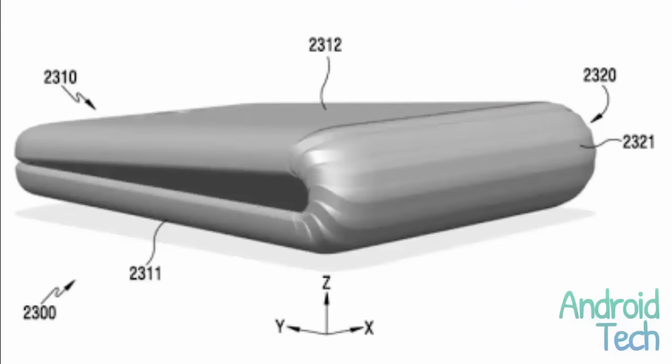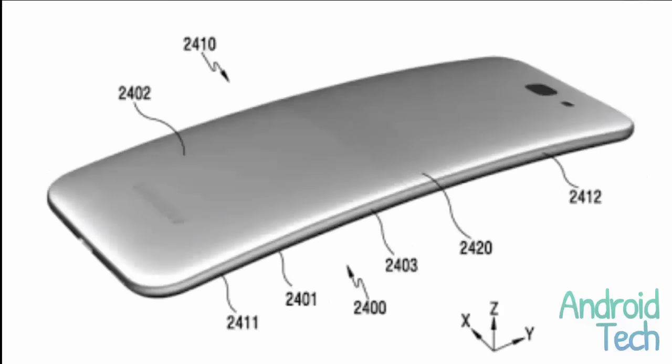This is not the first time Samsung has offered a similar concept. Some time ago they offered a retractable telephone invention, but designed differently under Project Valley in 2015. It seems this new idea may be ready for implementation in 2017.